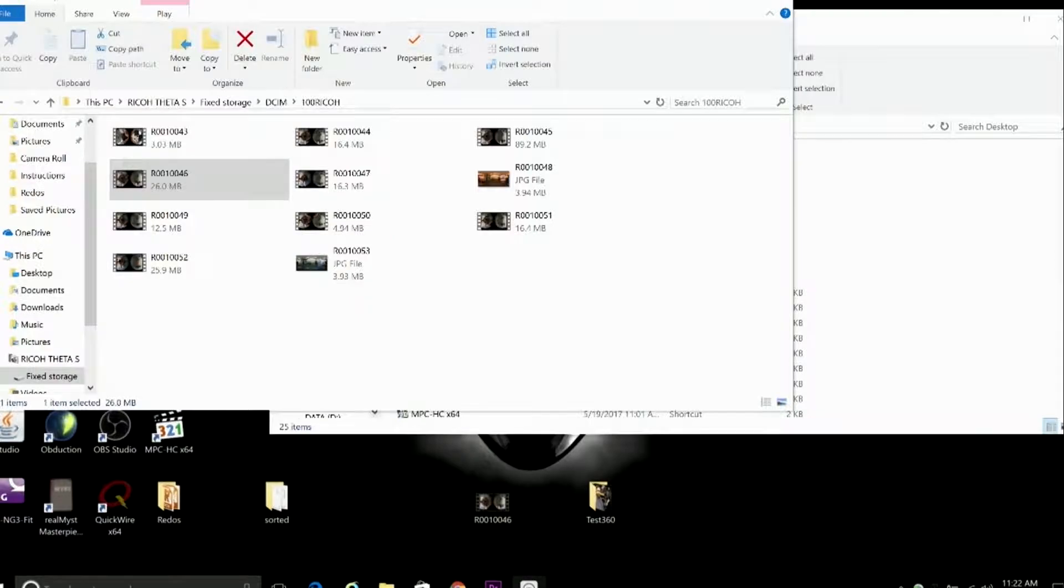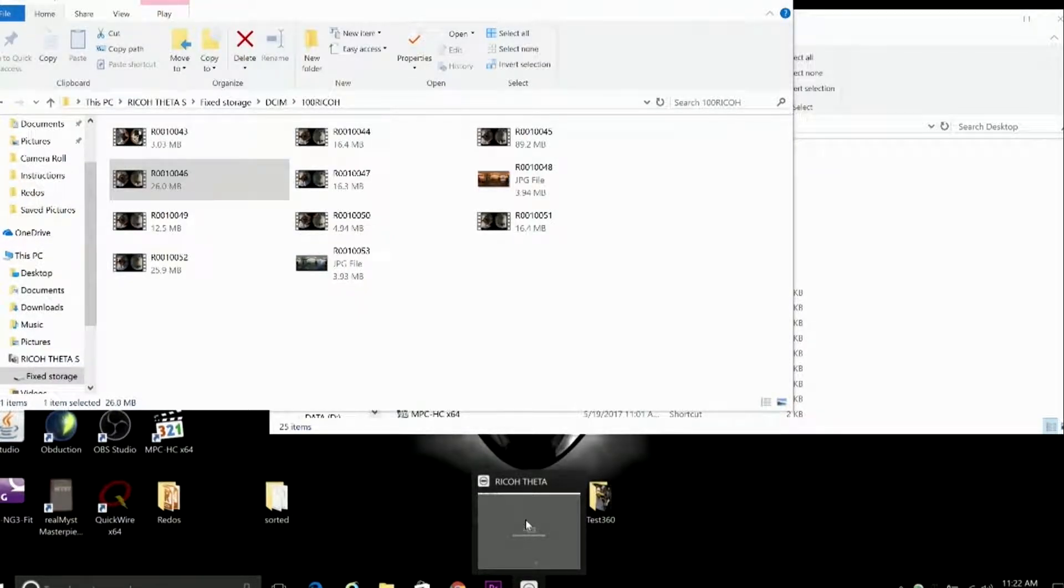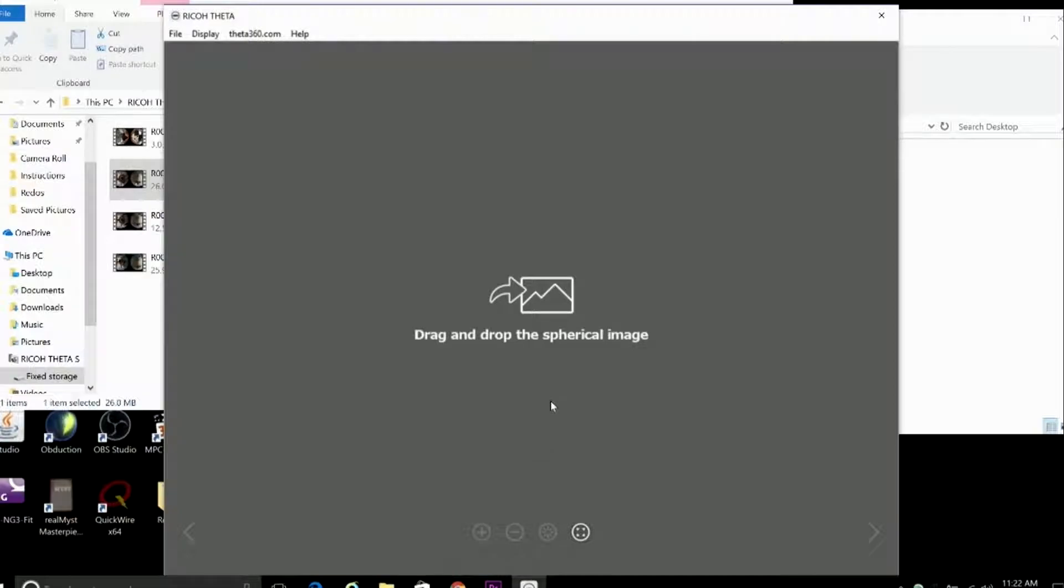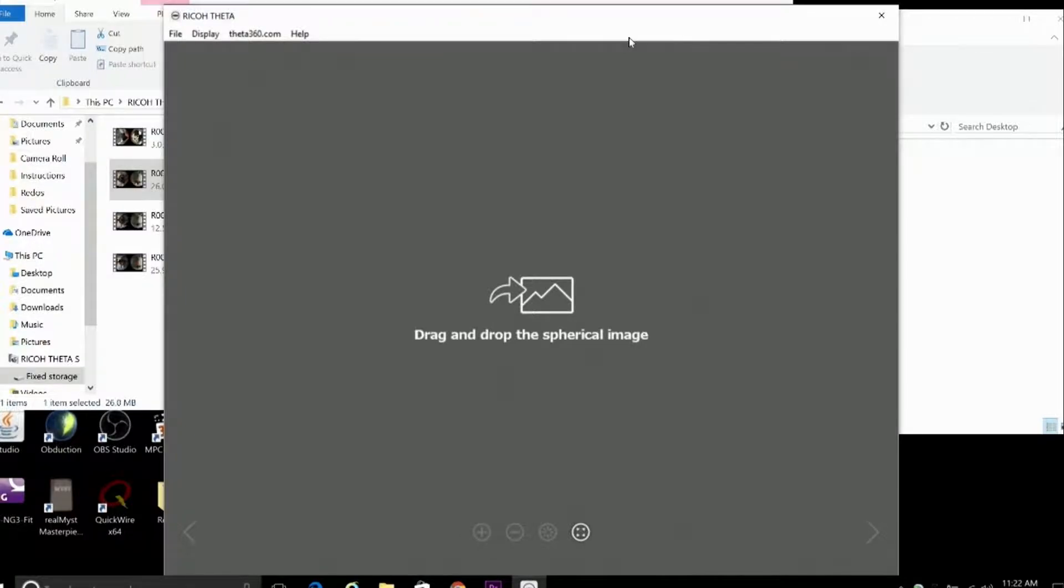And to do that, we're going to use the Ricoh Theta program, which is available to download and install for free. Now, you can find a link to download the program on the software and digital resources section of our kit page for the Ricoh Theta, or you can use the installer file, which we've included in the USB stick that came with this kit.